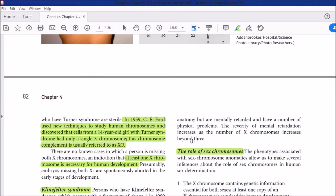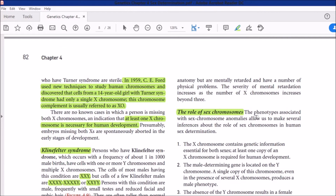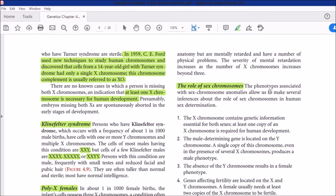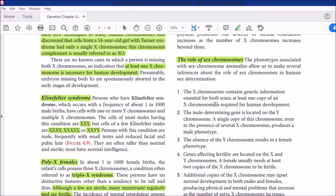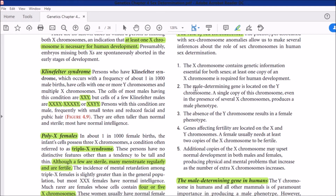The phenotypes associated with sex chromosome anomalies allow us to make several inferences about the role of sex chromosomes in human sex determination. First: the X chromosomes contain genetic information essential for both sexes — at least one copy of the X chromosome is required for human development. This is a very important point: the X chromosome carries essential information for life important to both sexes.